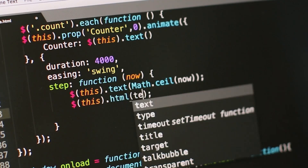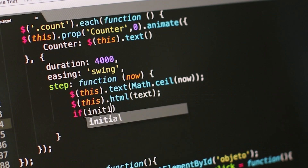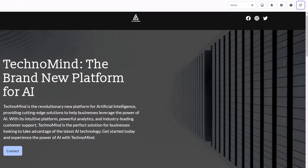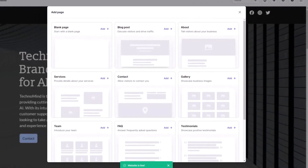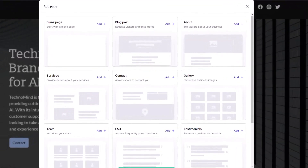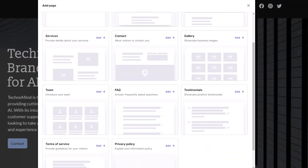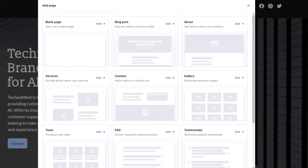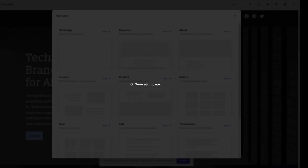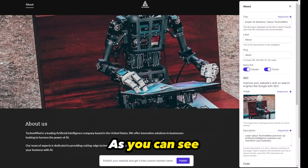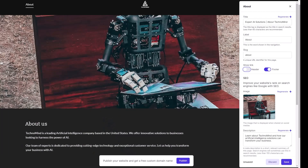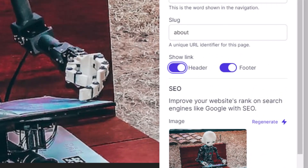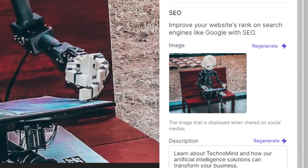Right now, we're just designing the homepage of our website. But what if you want to add a brand new page? To do this, simply click on the plus button at the top, and the AI will automatically offer you a variety of template pages, from galleries to testimonial pages to FAQs. In this case, I will choose to add an about tab. As you can see, the AI once again generates a stunning page completely ready-made that you can edit from top to bottom.